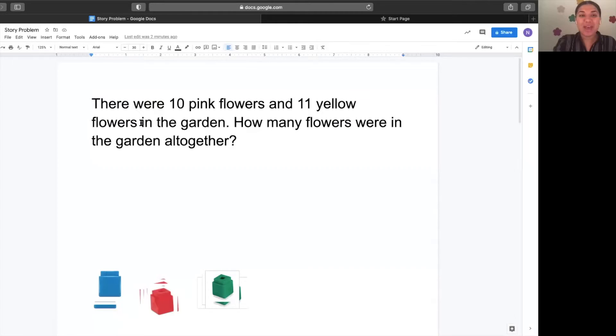Hi, kindergarten mathematicians. This is Ms. FaZe, and we are ready for a story problem. Let's go ahead and get into it.